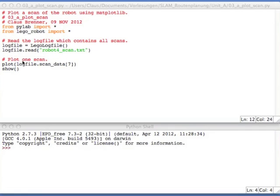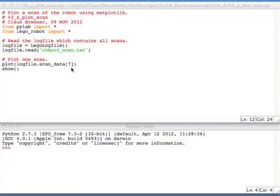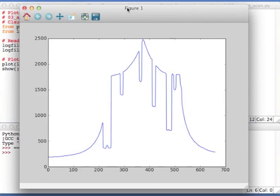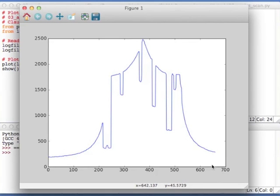Now log file dot scan data means this is the list of all scans. And so if we take the seventh scan here, we just have to index that by a seven. Now let's have a look. And this is how it looks like. This is our 660 scan values down here. That's the indices. And this is the depth that the scanner delivers.